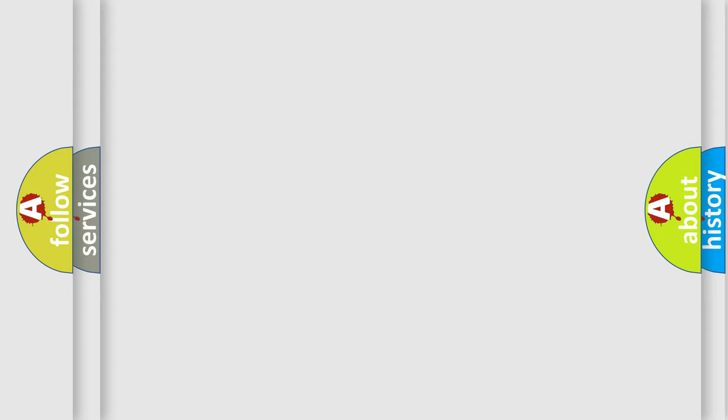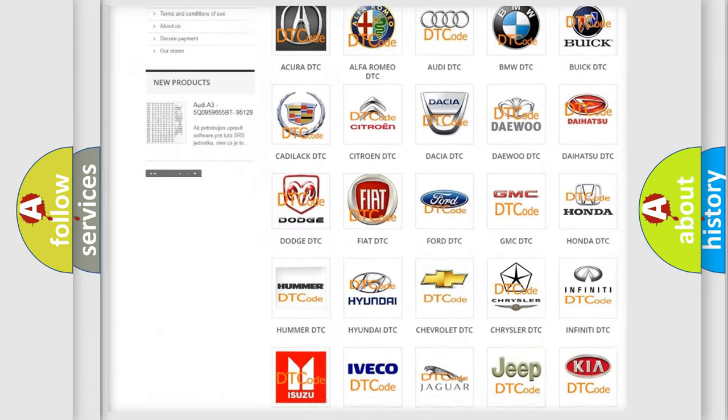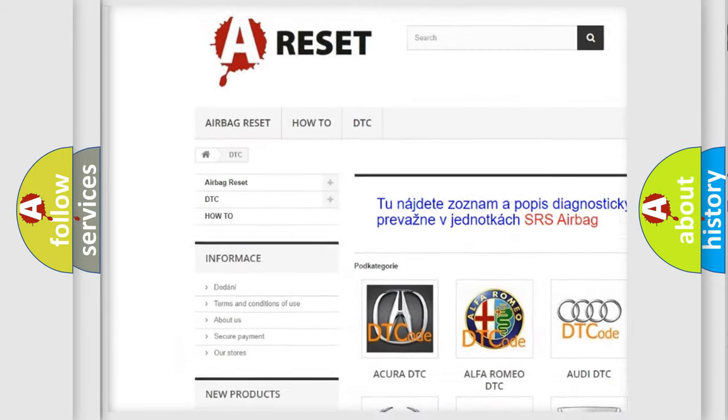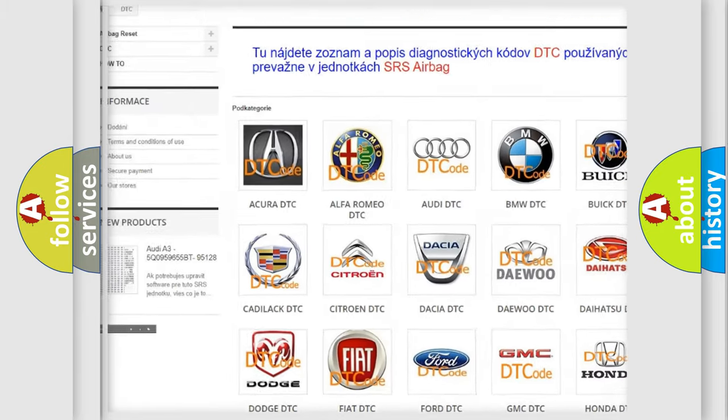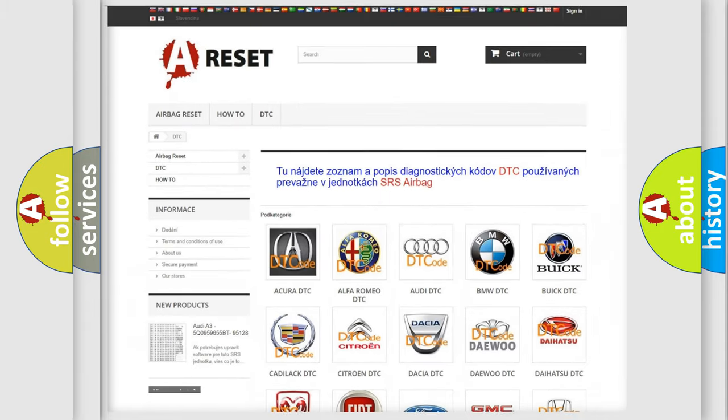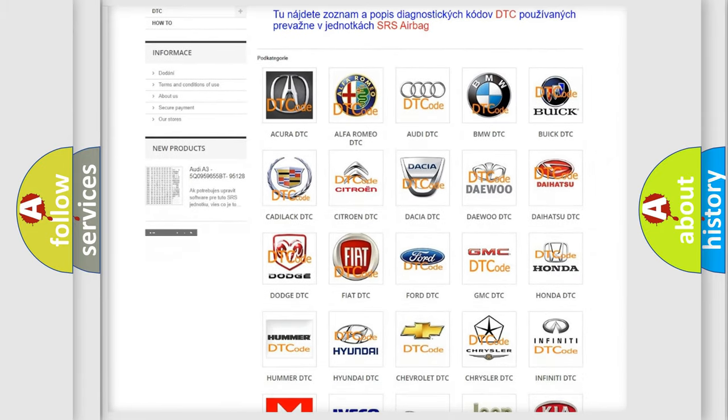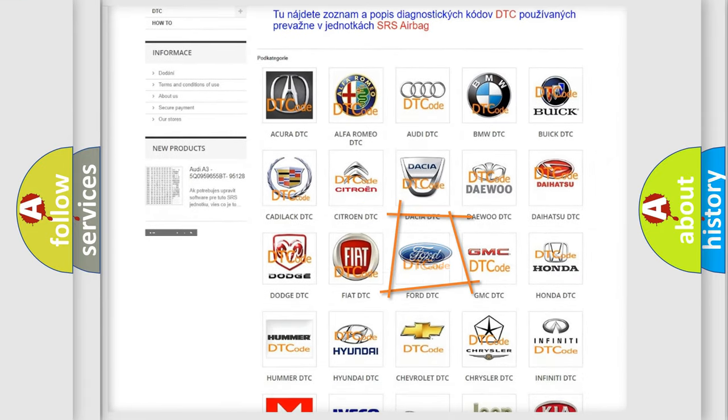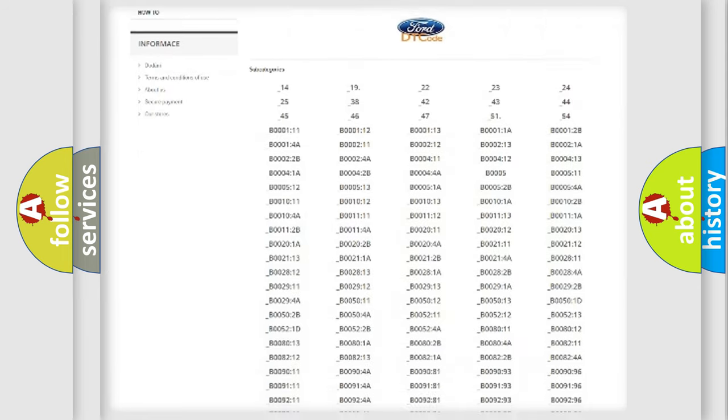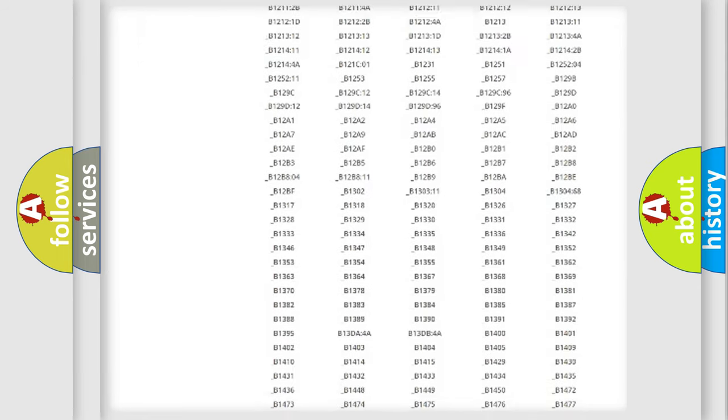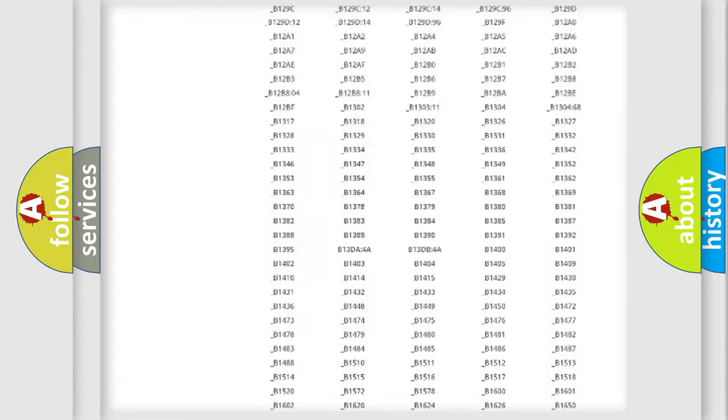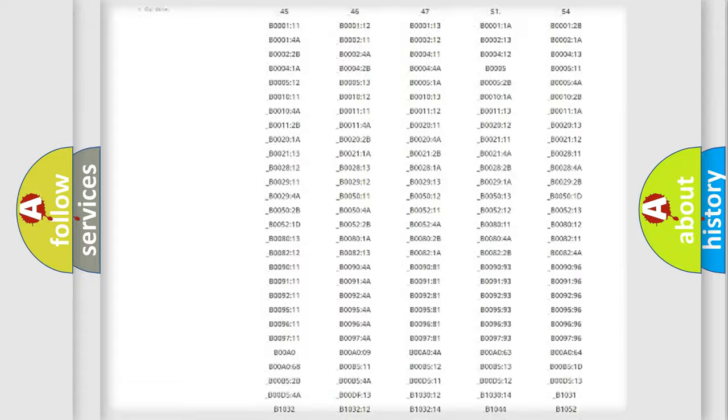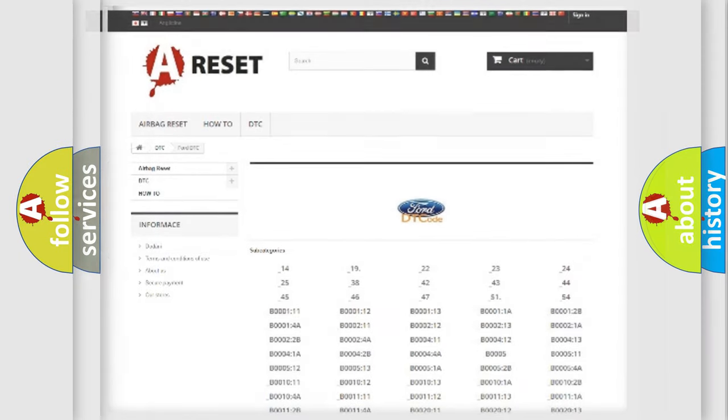Our website airbagreset.sk produces useful videos for you. You do not have to go through the OBD2 protocol anymore to know how to troubleshoot any car breakdown. You will find all the diagnostic codes that can be diagnosed in Infiniti vehicles, and also many other useful things.